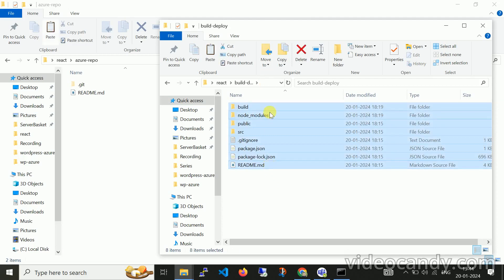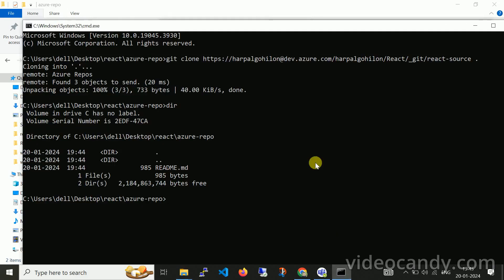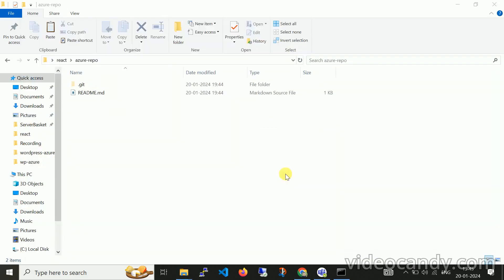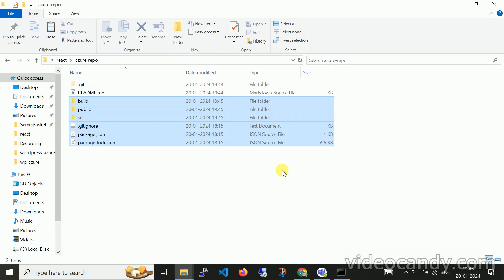Let me exclude the node_modules folder. If you want to create a React application with Node, you can simply run the command: npx create-react-app followed by your application name. I have already created the app, so now let me copy the source code — excluding the readme as well, since it's already there.